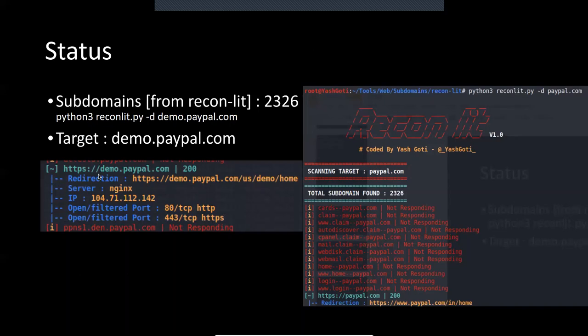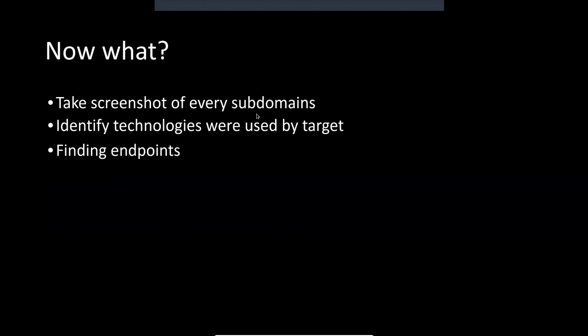I think demo.paypal is a good thing to demonstrate. After finding all subdomains, I can't go and check 236 subdomains one by one. So what I use is Eyewitness — a tool that visits your domain, takes a screenshot, and gives you the screenshot information so you can identify and select interesting targets from that list.